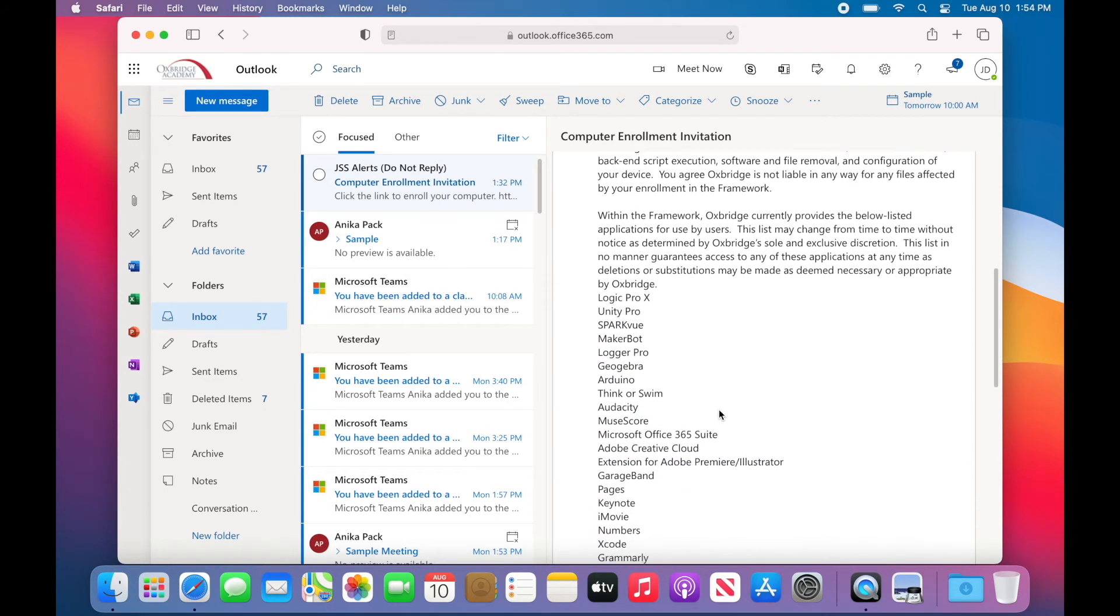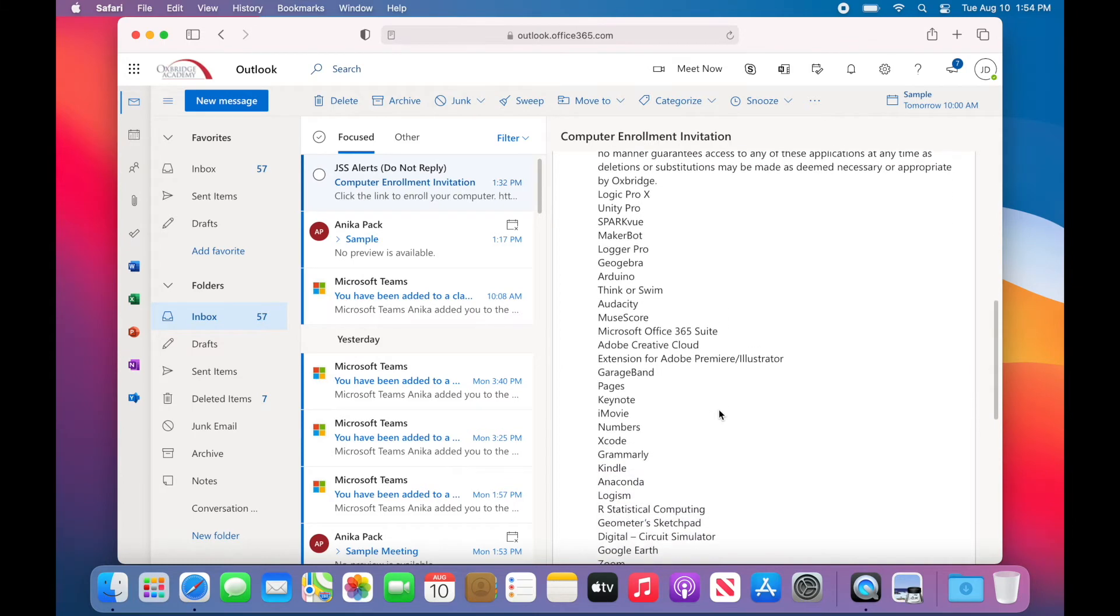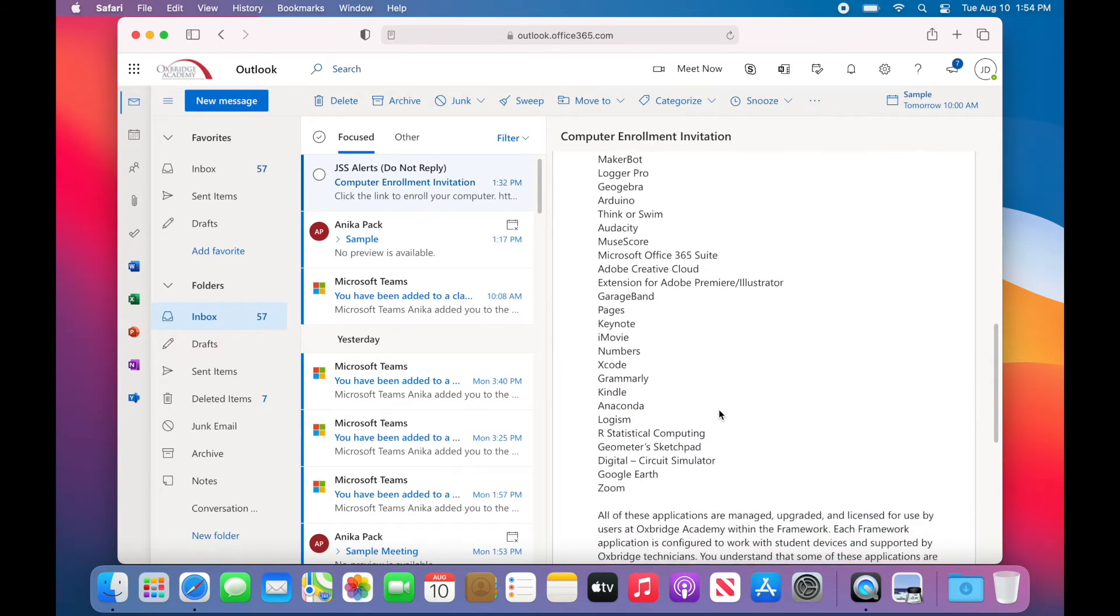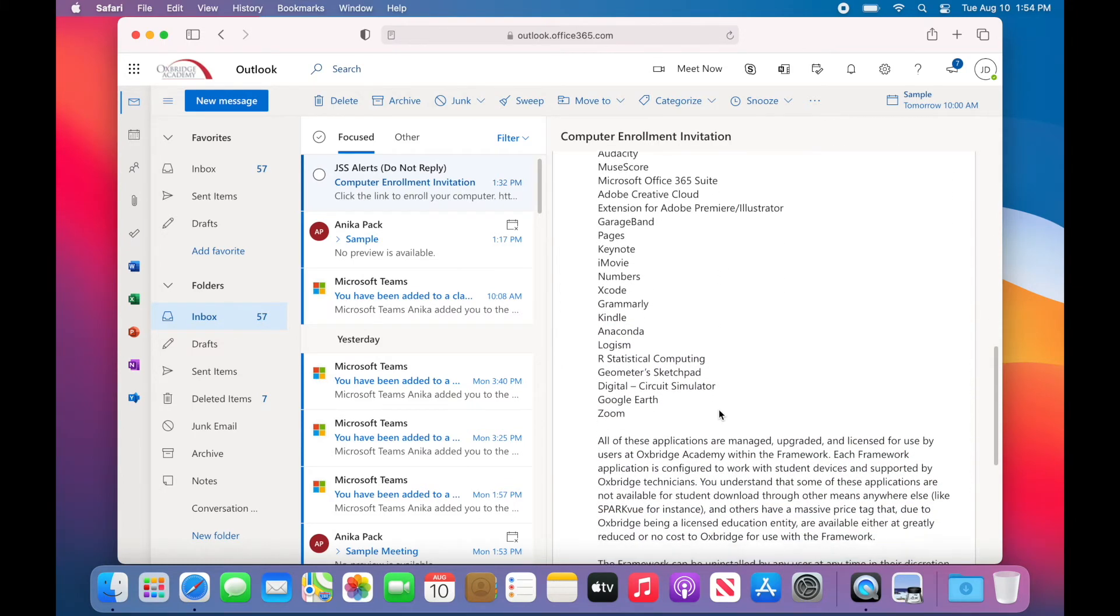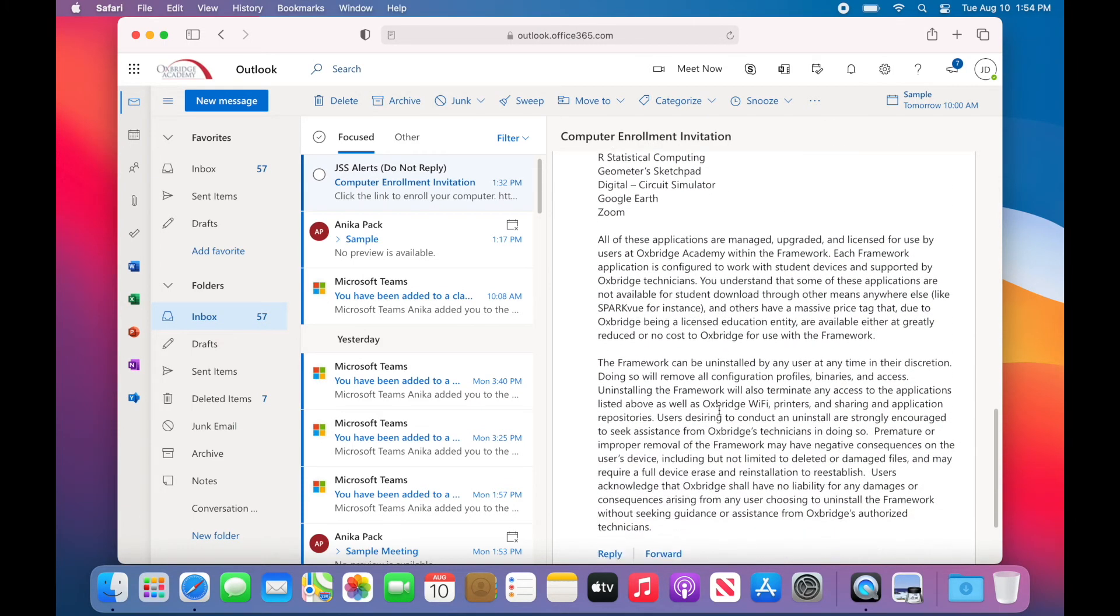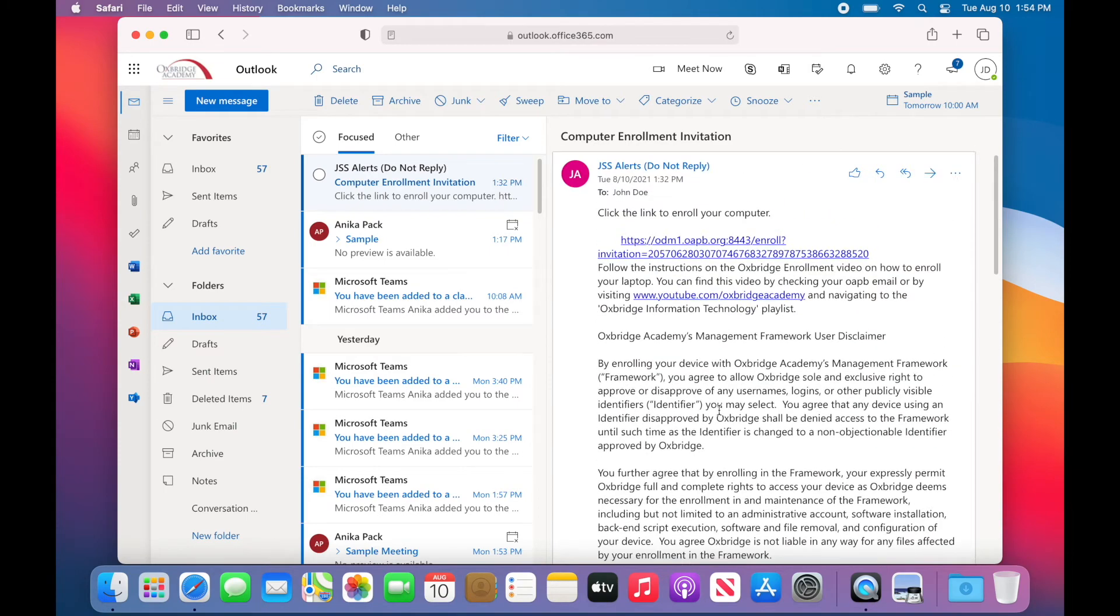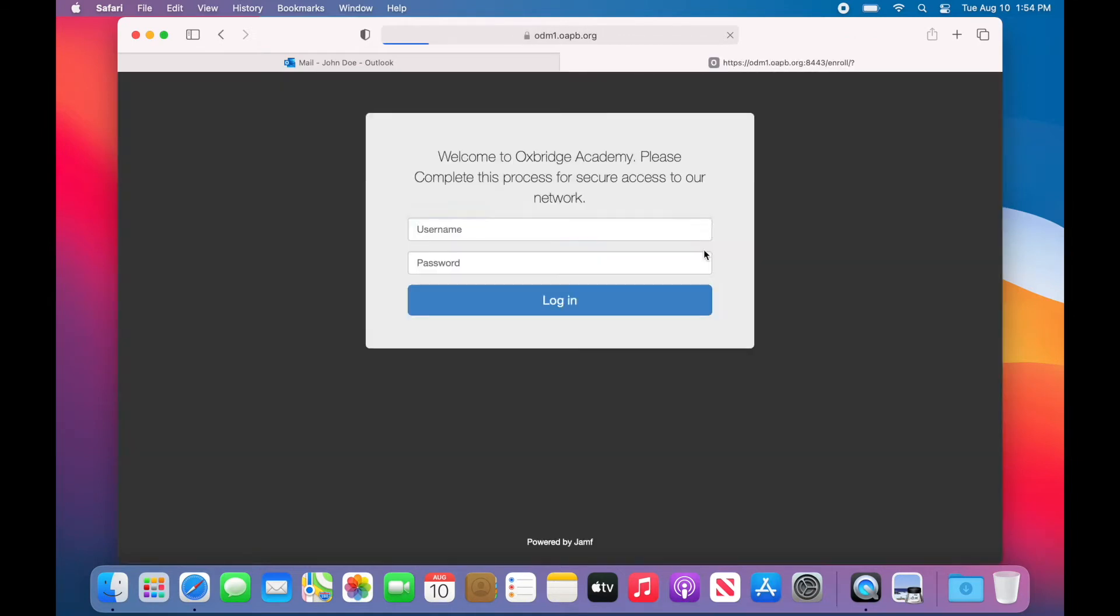If you do not see this email and you are not participating in the Oxbridge Loaner Program, please contact IT from your OAPB email by sending a message to helpdesk@oapb.org or calling 561-972-9699.